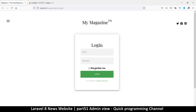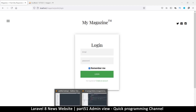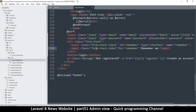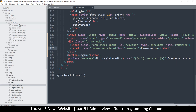You can style it as you want, but the point is that if we tick this, it should remember the user. So how do we implement that in the controller? Let's go to the login controller.